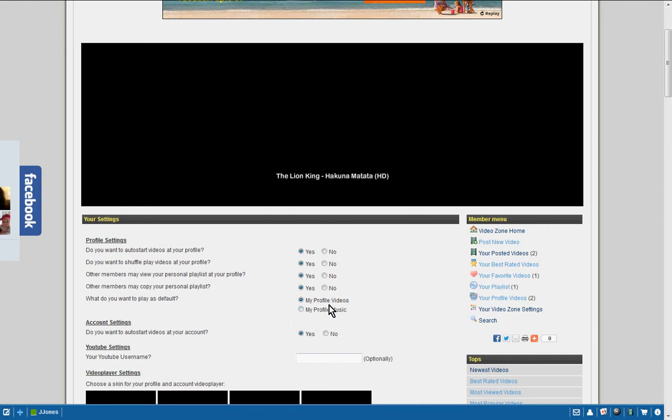Whether you want to play your videos, your music, auto start, so on and so forth. And if you have a YouTube name, you can actually put it in here too.